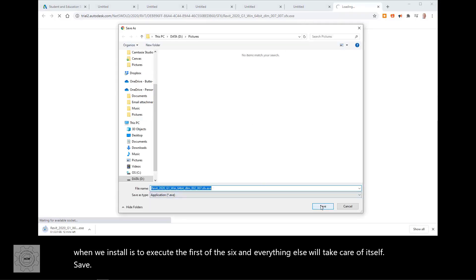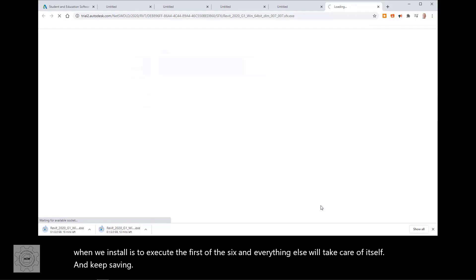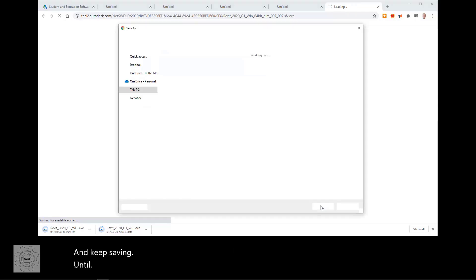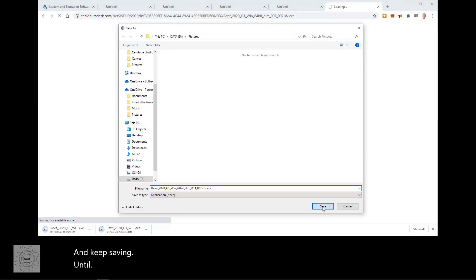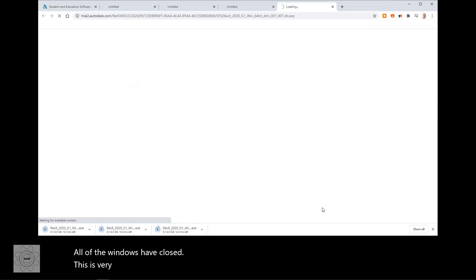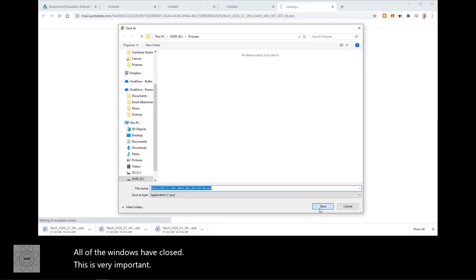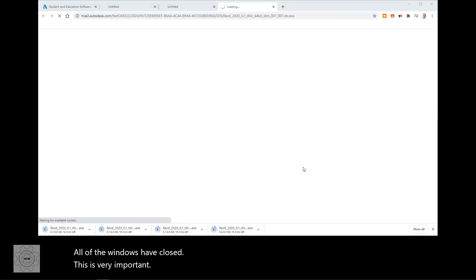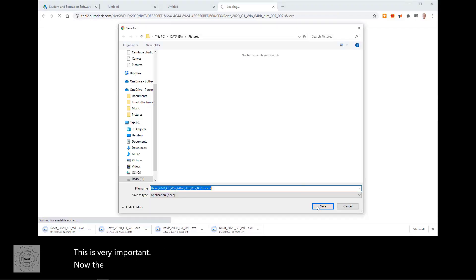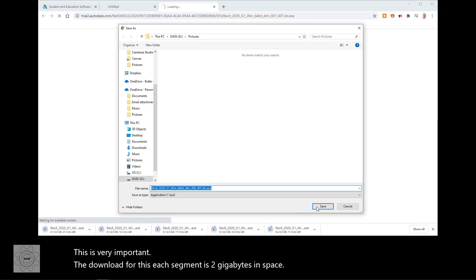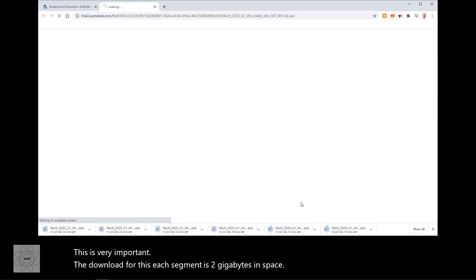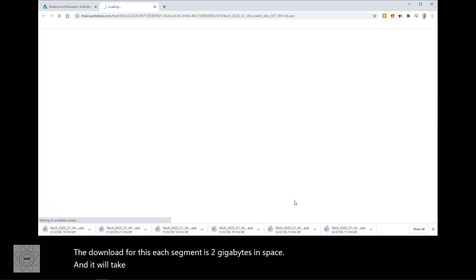And keep saving until all of the windows have closed. This is very important. Now, the download for this, each segment is two gigabytes in space. And it will take probably about a half an hour for all of these to download completely.